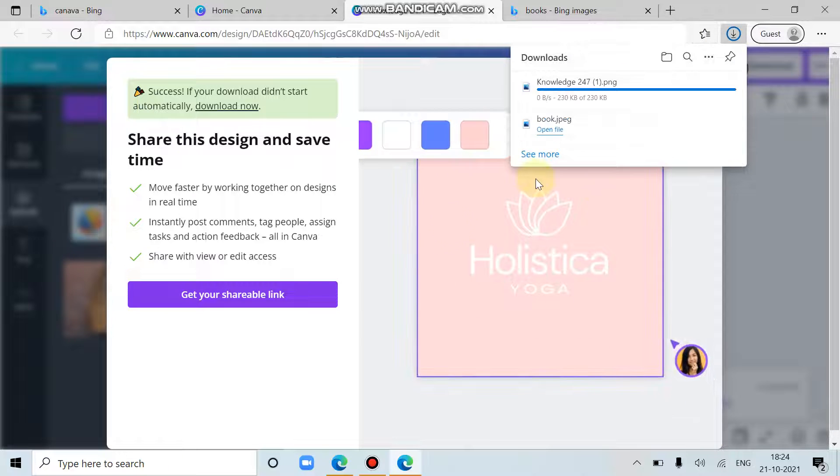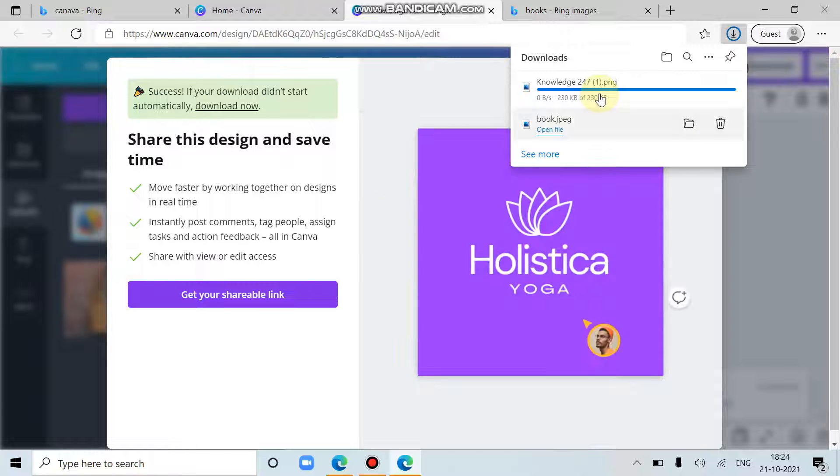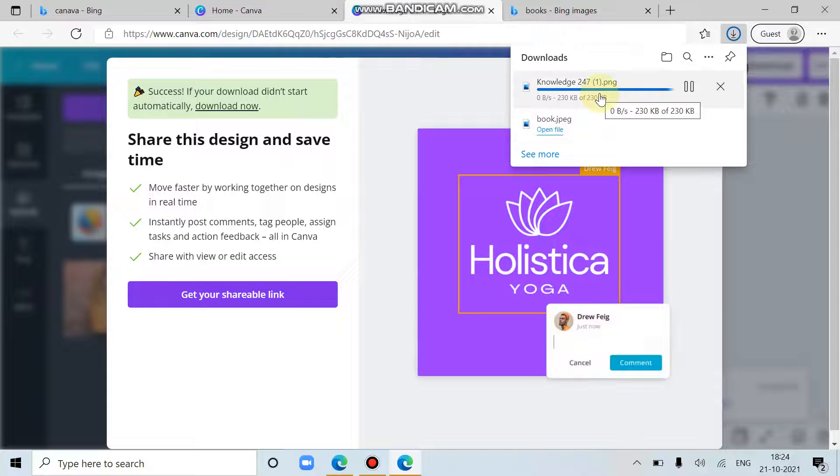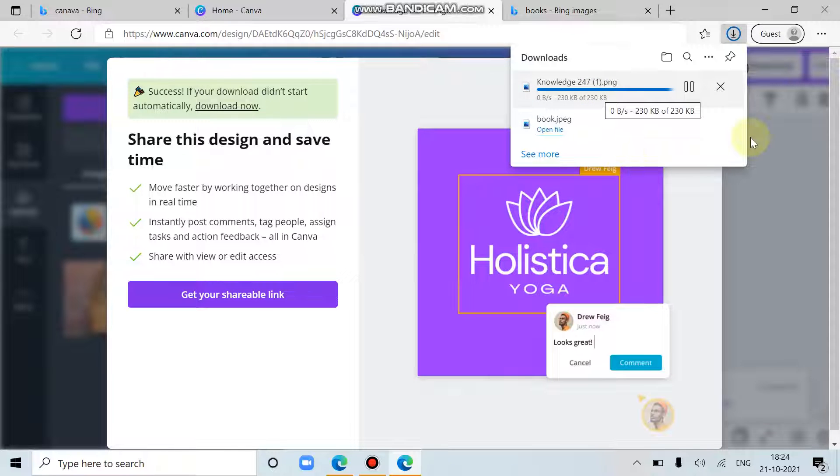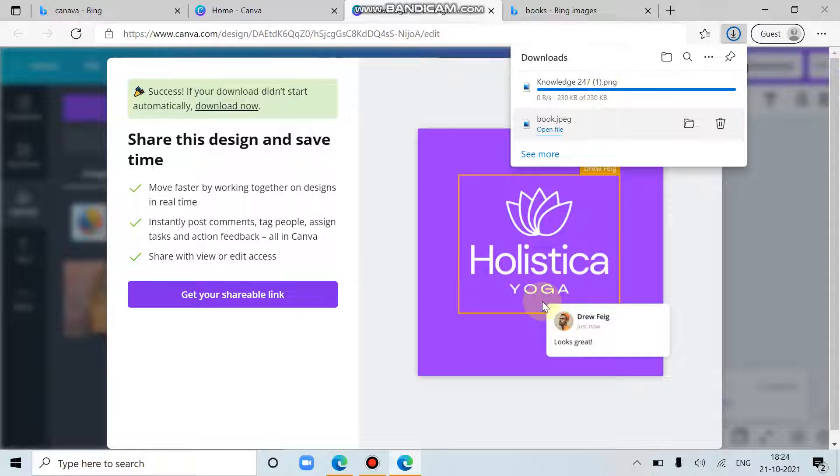So let's just wait. Okay, it is completed. We'll open it and see it.